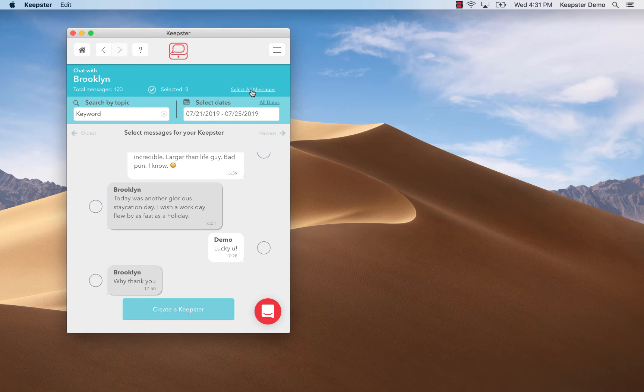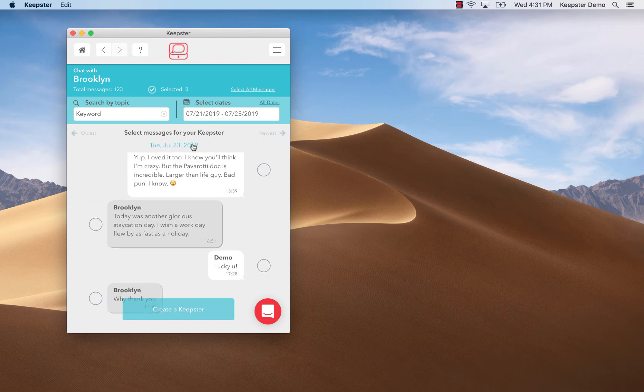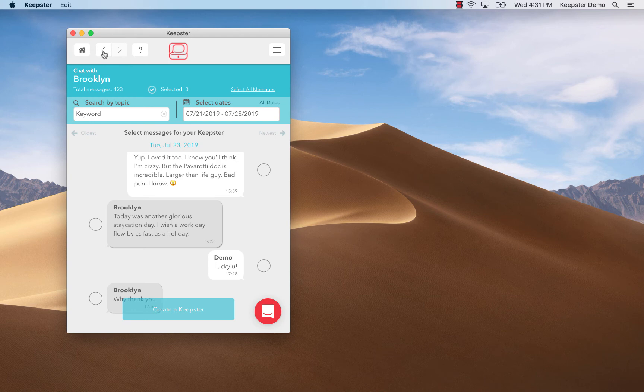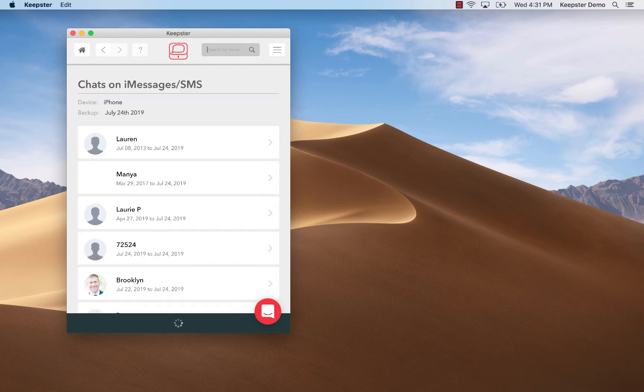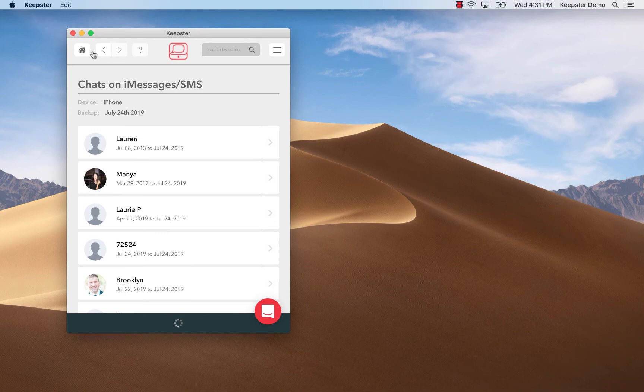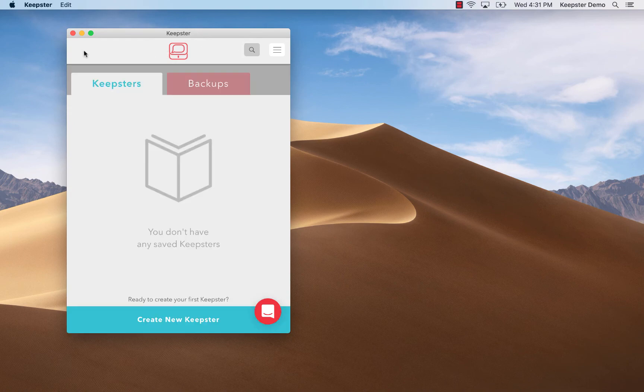To go back to a previous screen I simply select the back arrow at the top of the screen. The home button will always take me back to the very first screen where I will have a list of my backups and keepsters eventually when I create them.